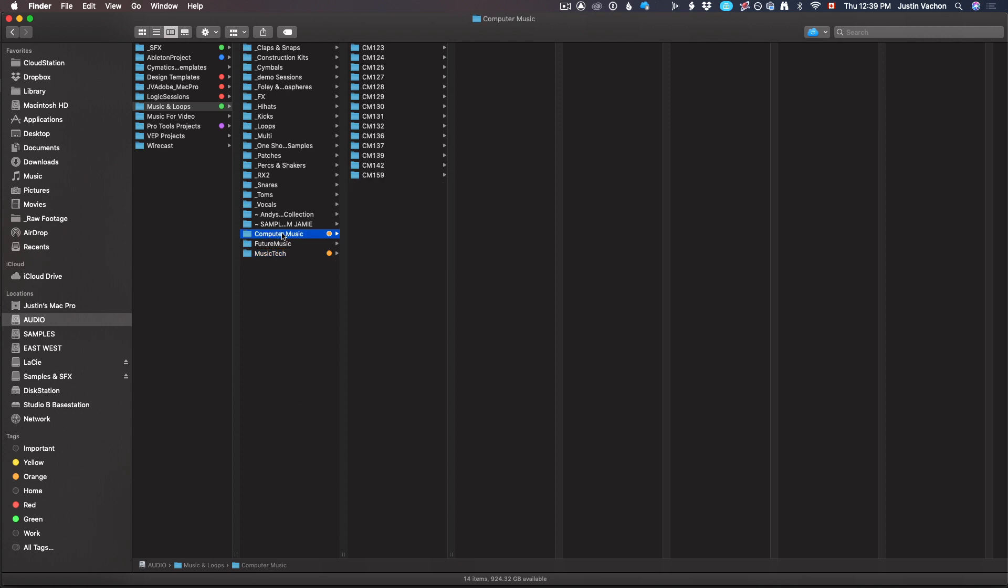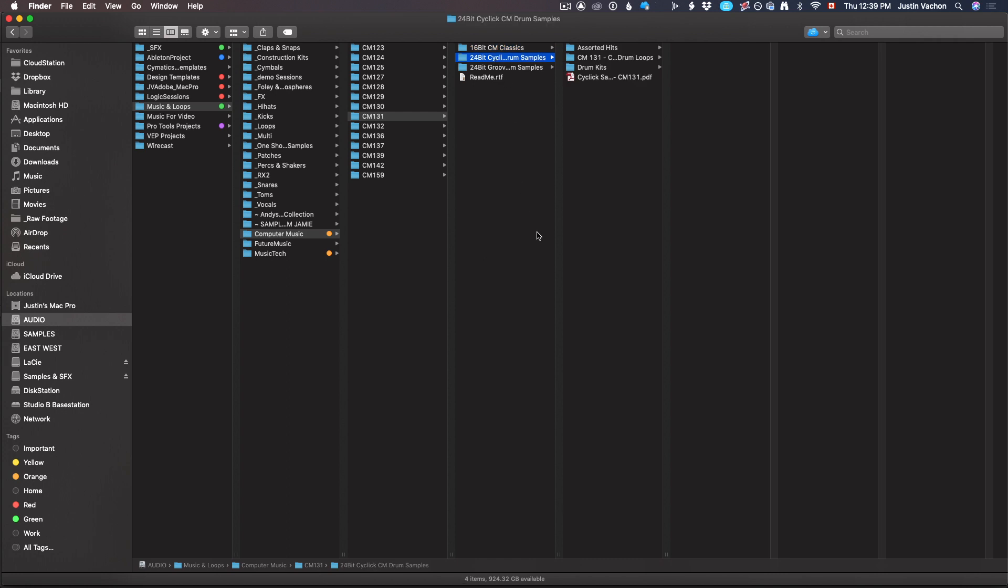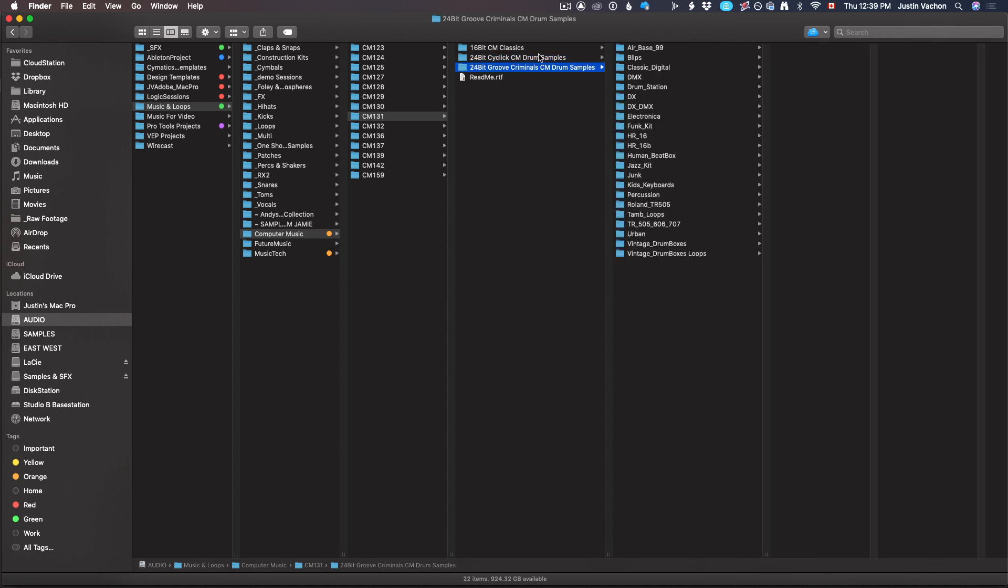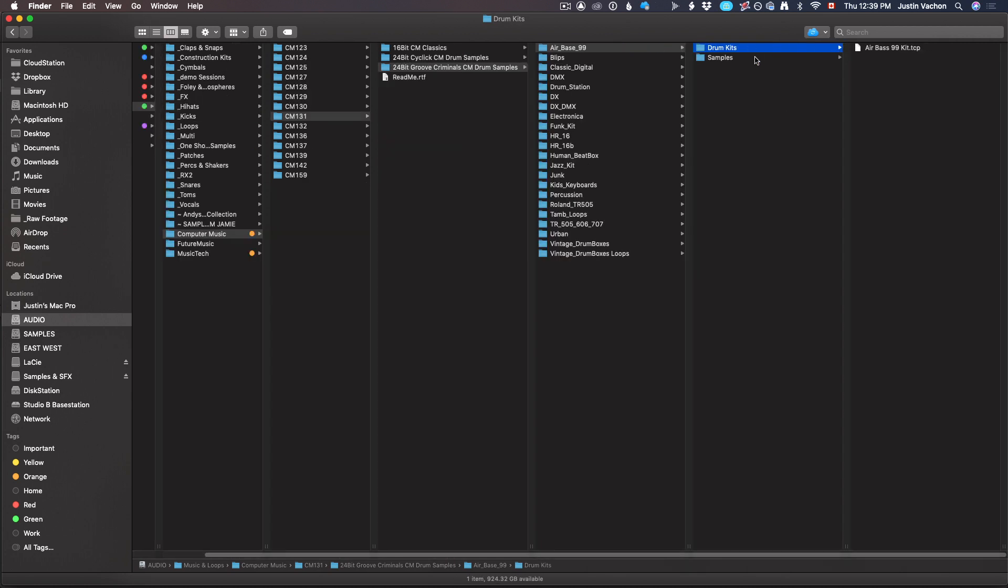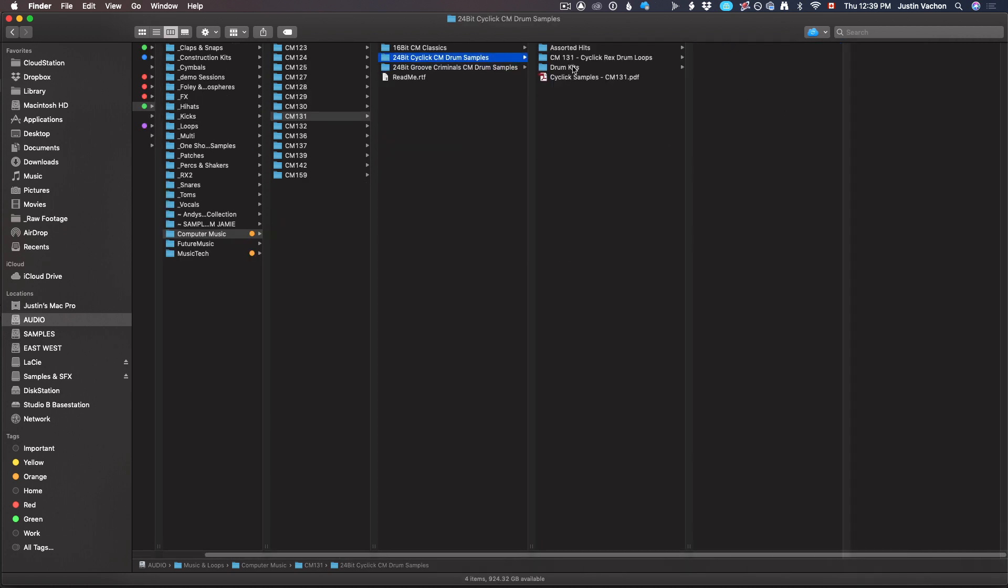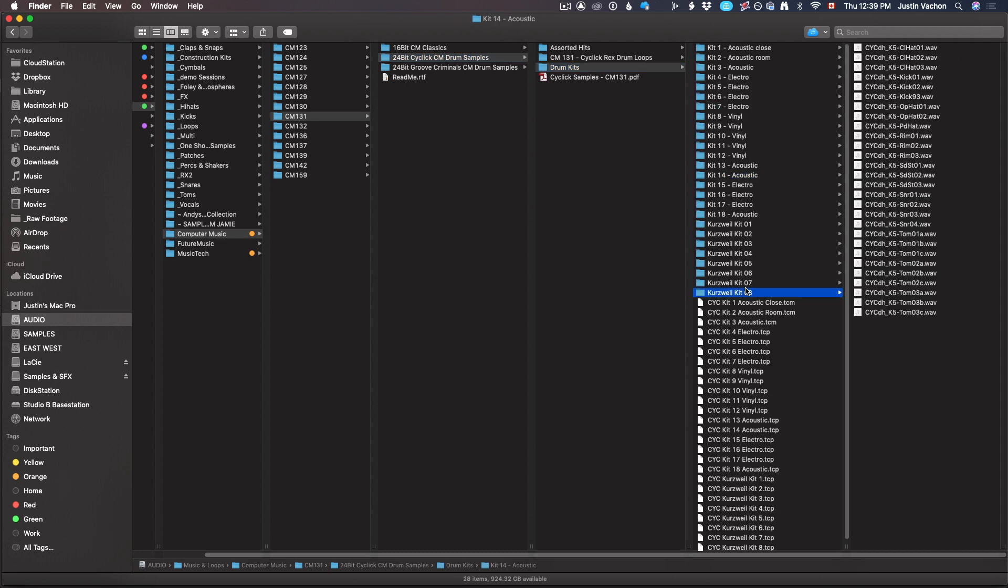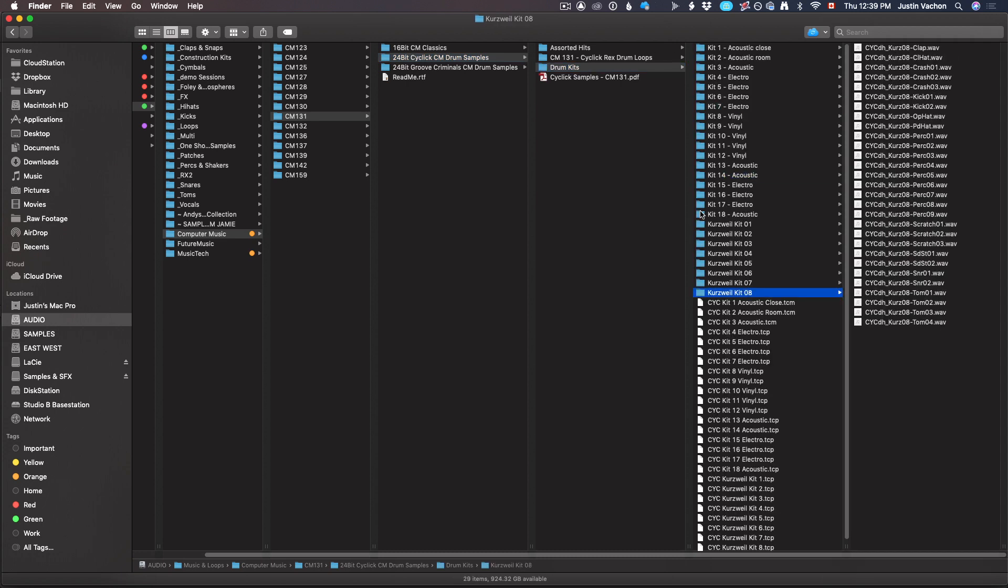Before, if I would go to Computer Music, I would find CM131, then three folders in here of classics and drum samples and Groove Criminal drum samples. Inside these would be another folder or 10 folders, then more folders and more folders. It became basically impossible to find anything because there were just way too many folders to wade through.